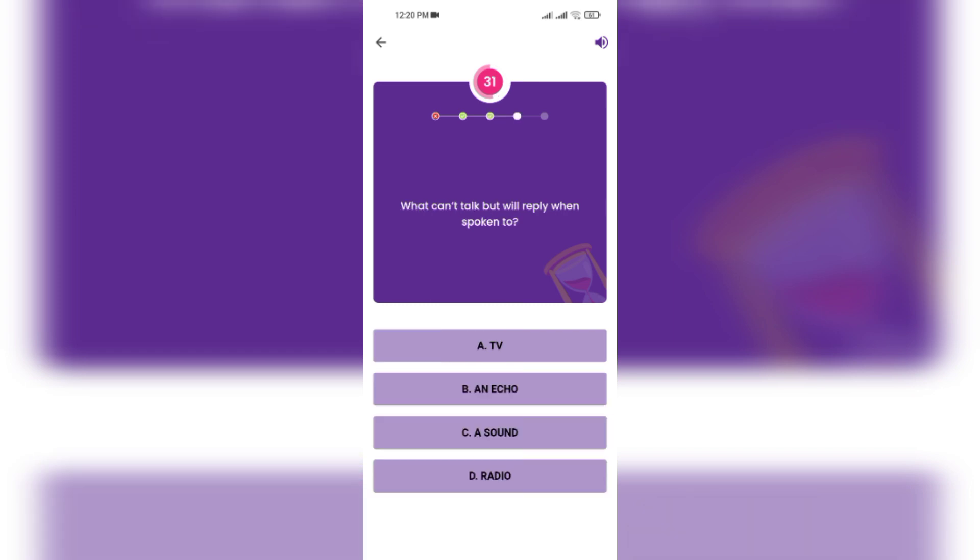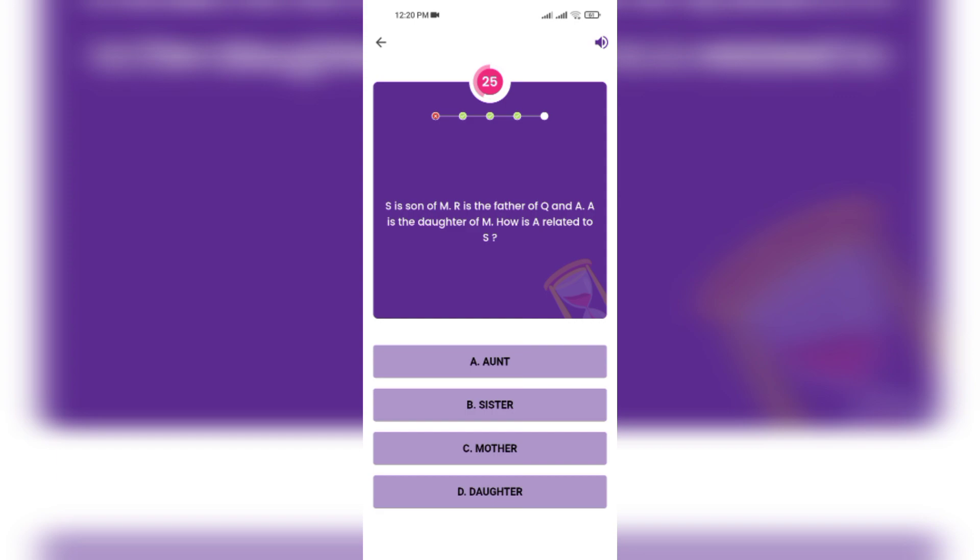S is son of Mr. R. R is Mr. A. S is son of M. R is father of Q and A is daughter of M. How is A related to S?